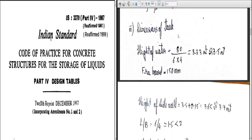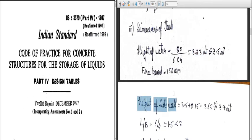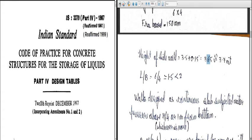Next we decide the dimensions of the water tank. Unlike the previous circular water tank where we found the diameter, here the plan dimensions are already given. We need to find the height: H = Volume / Area = 80 / (6 × 4) = 3.33 m, rounded to 3.5 m. Adding free board of 150 mm, height of side wall = 3.5 + 0.15 = 3.65 m, rounded to 3.7 m. Now checking L/B ratio.